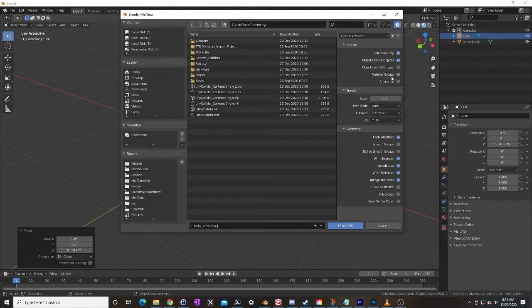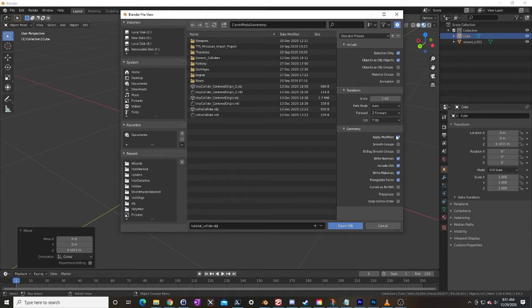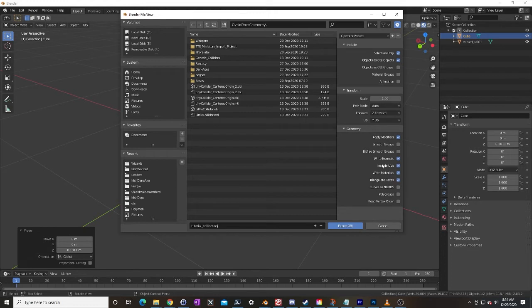Objects is OBJs, the path mode here is good, Z up Y forward, apply modifiers, write the normals, triangulate the faces. These are the settings that you need for this. Let's export.